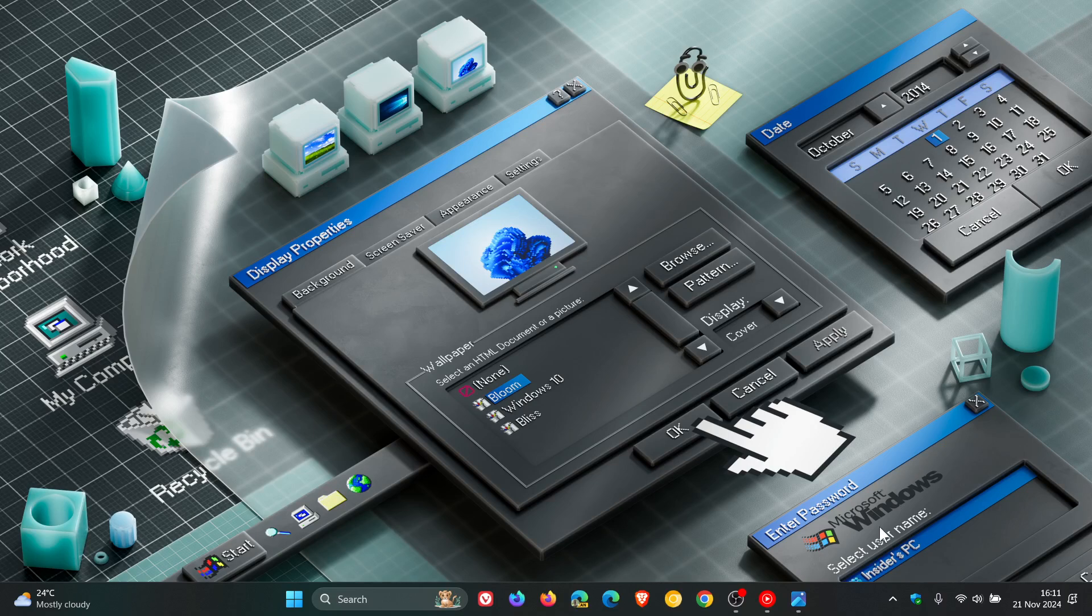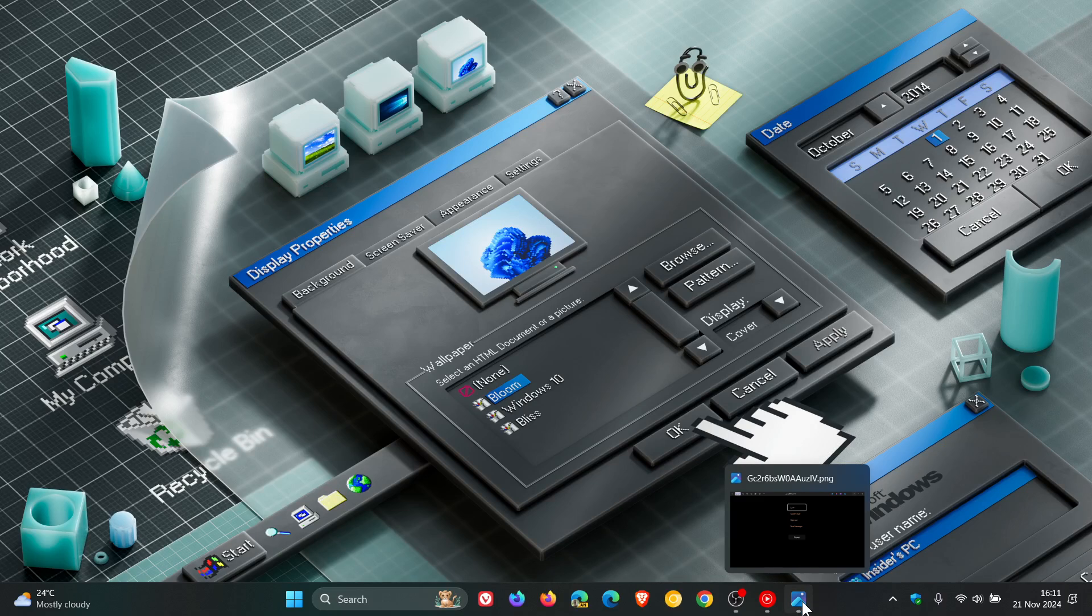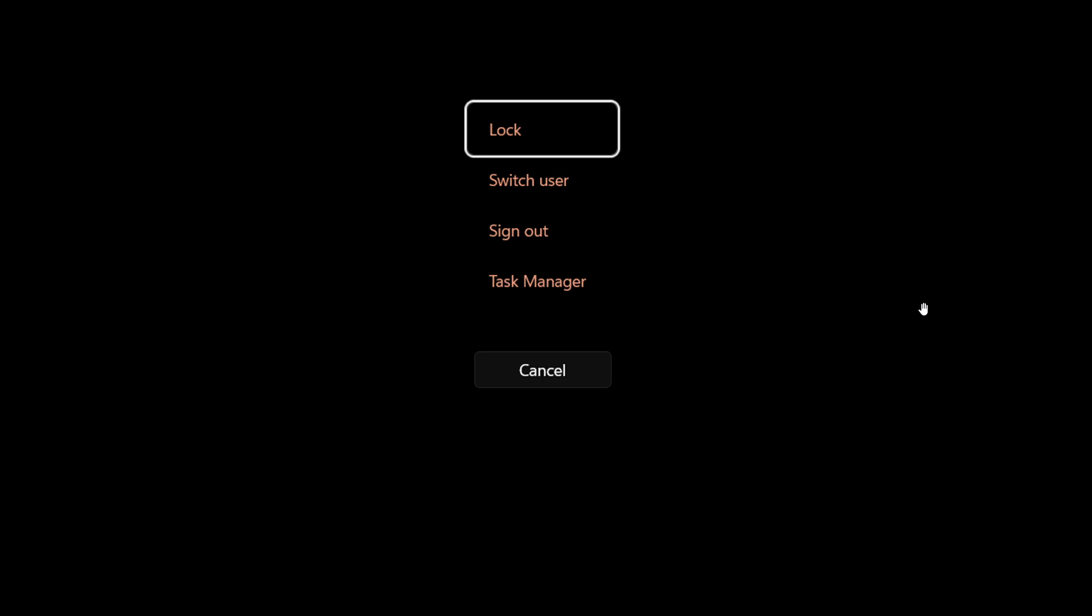If we head over to an image provided by Phantom of Earth, we can see that the text for each option—Lock, Switch user, Sign out, Task Manager—now follows your accent color.